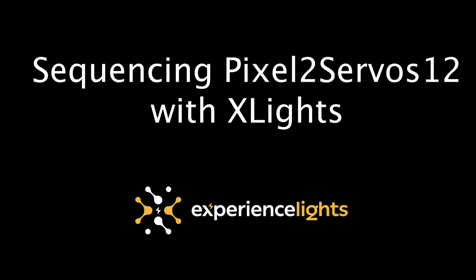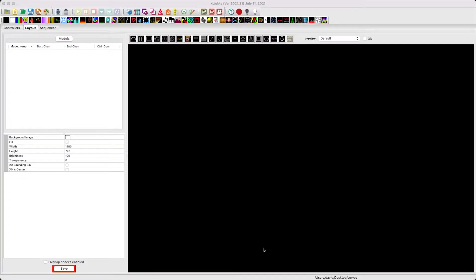Today we're going to walk through how to sequence servos in X-Lights using the Pixel to Servos 12 board from Experience Lights.